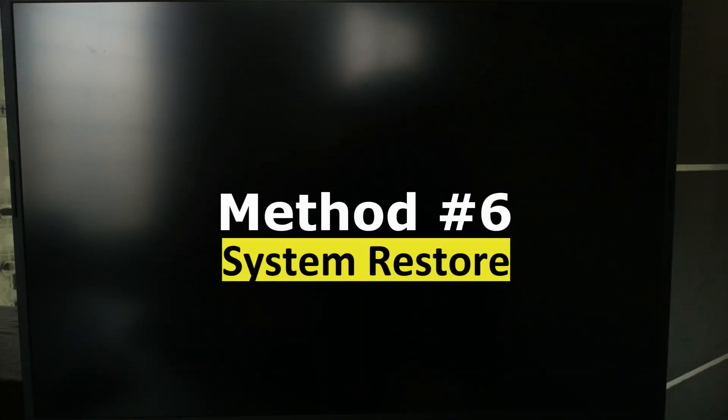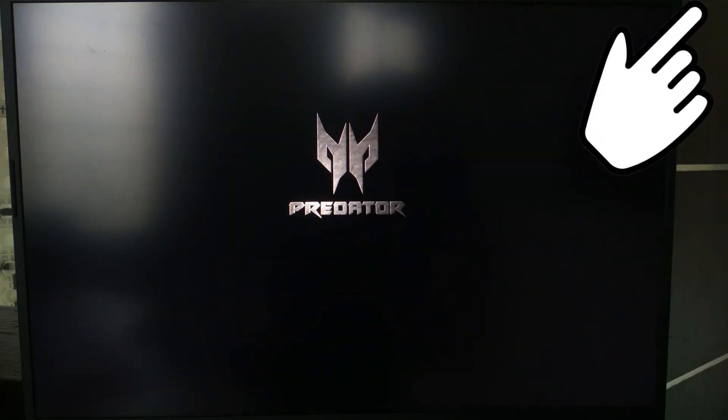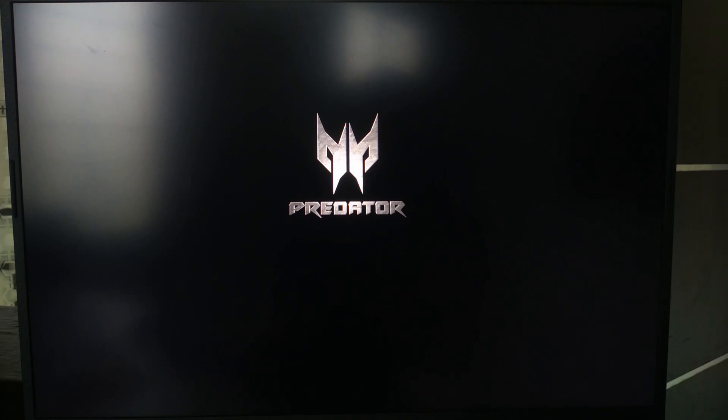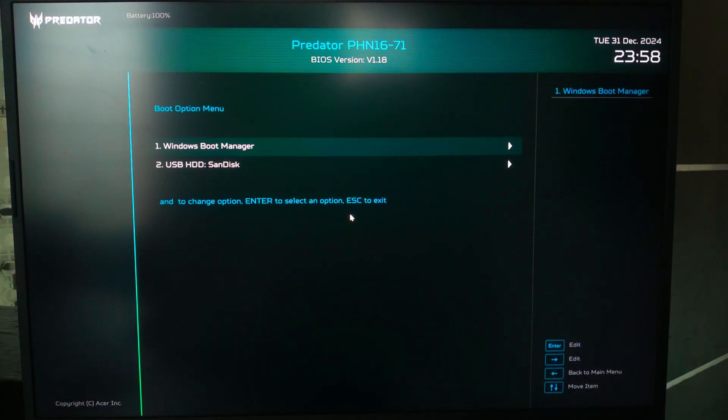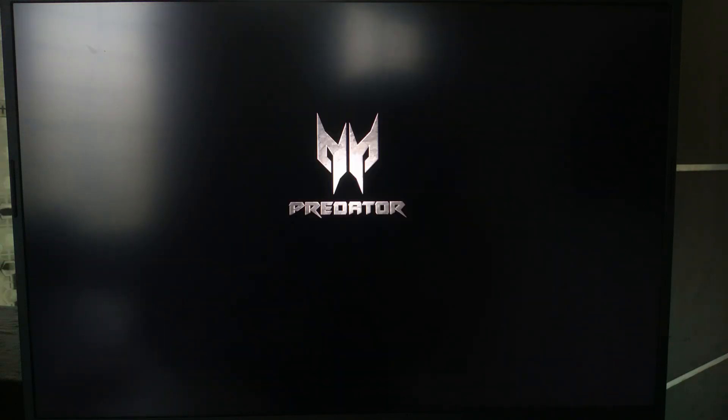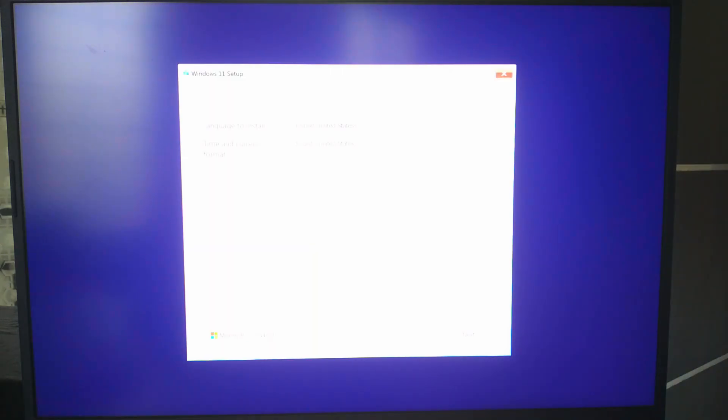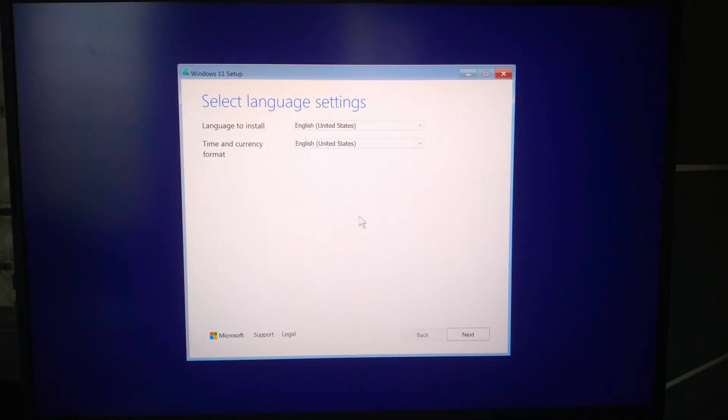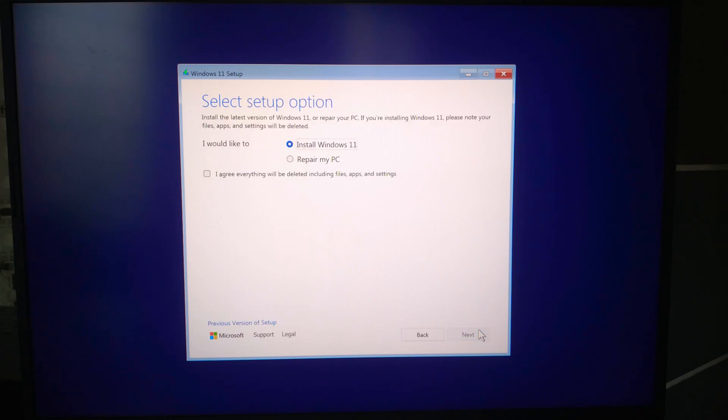Use system restore. If you are unable to access safe mode or advanced startup options, use another PC to create a bootable USB with Windows Media Creation tool. Insert the USB into your faulty PC and boot from it by pressing the appropriate key like F12, Escape, or F9.